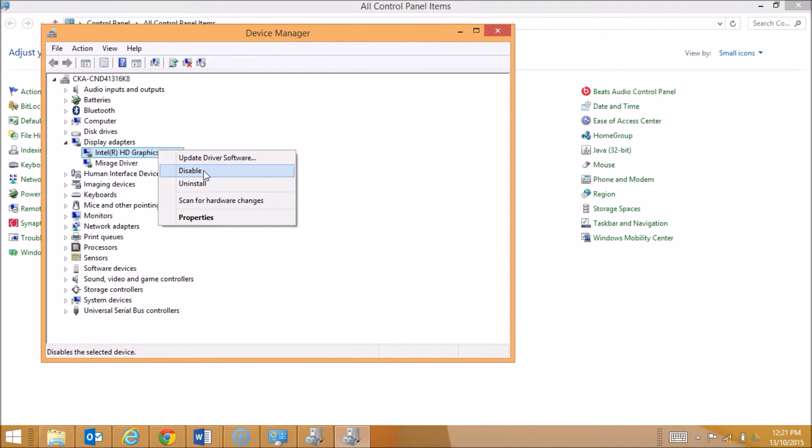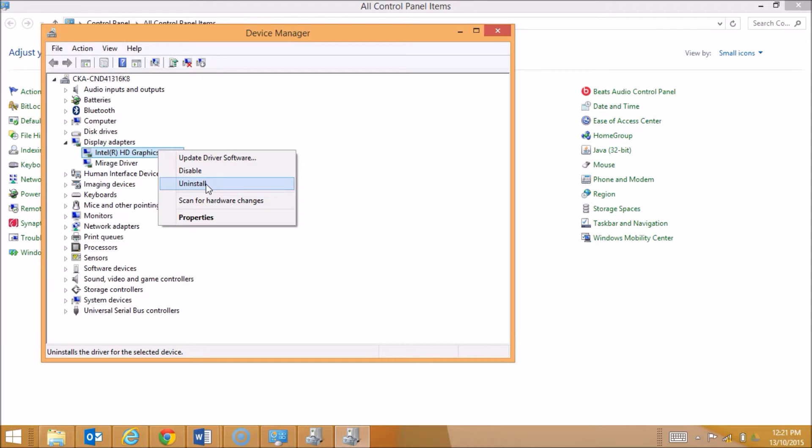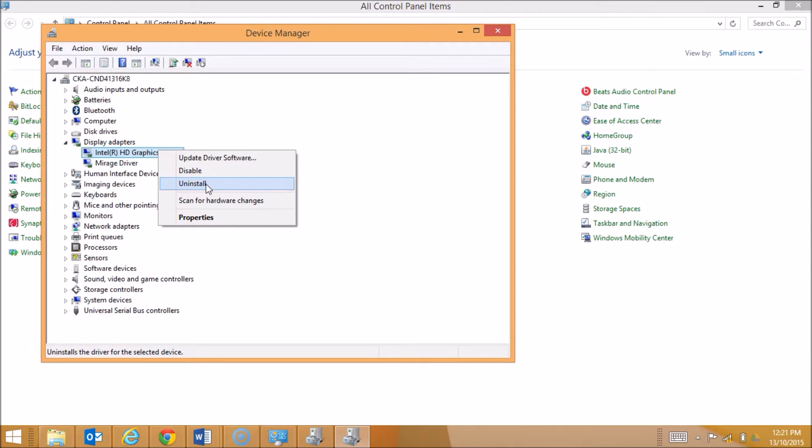The third option is to uninstall, which basically deletes the driver from my computer. Now this might be done for two main reasons. Firstly, it is the source of an issue on my system and I've got to get rid of it because it's causing errors.